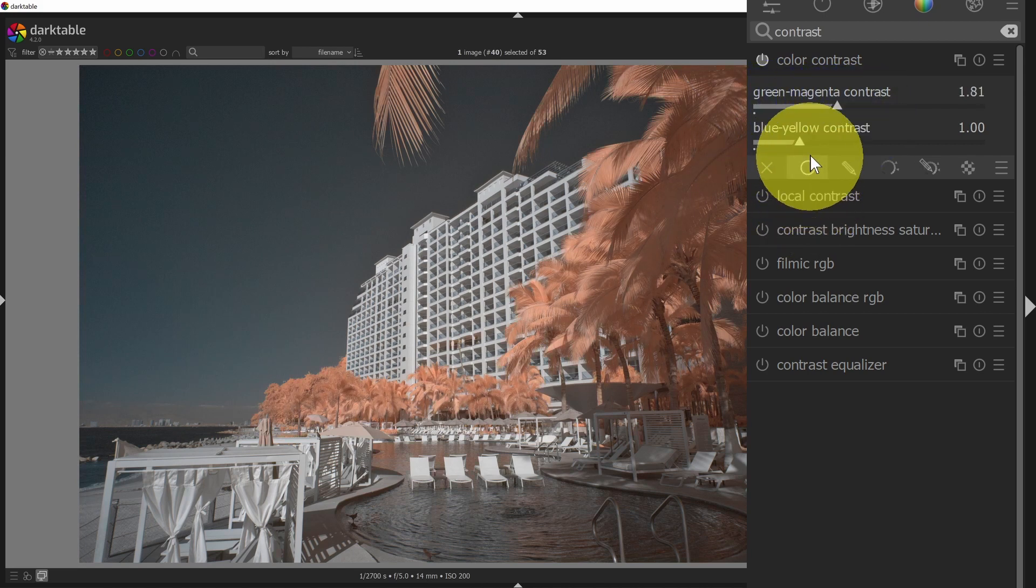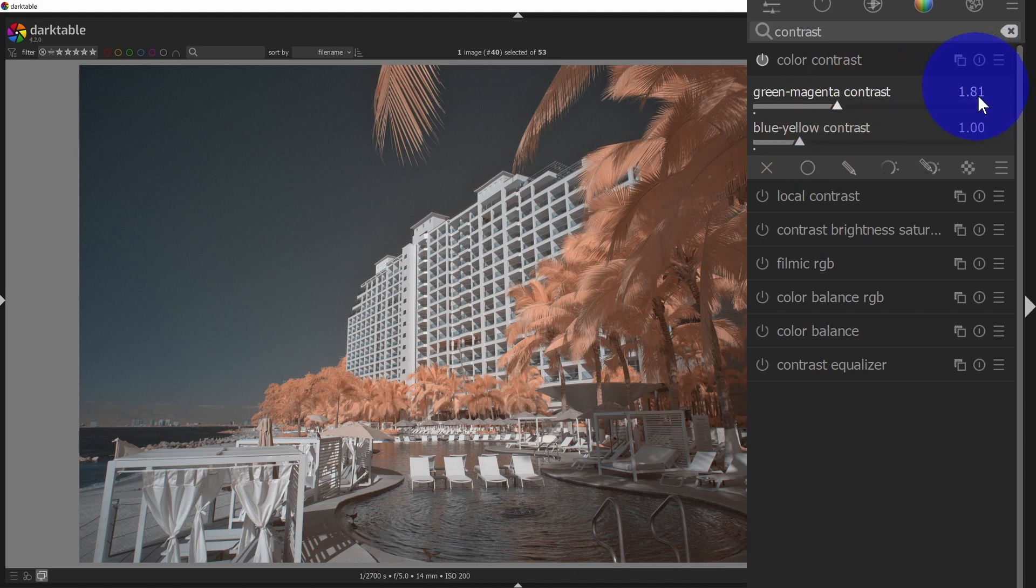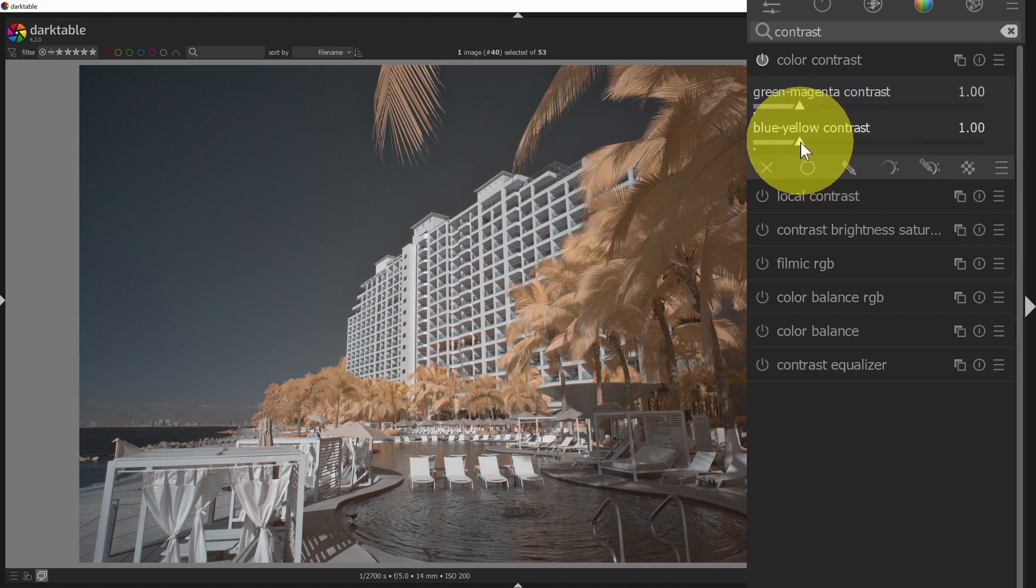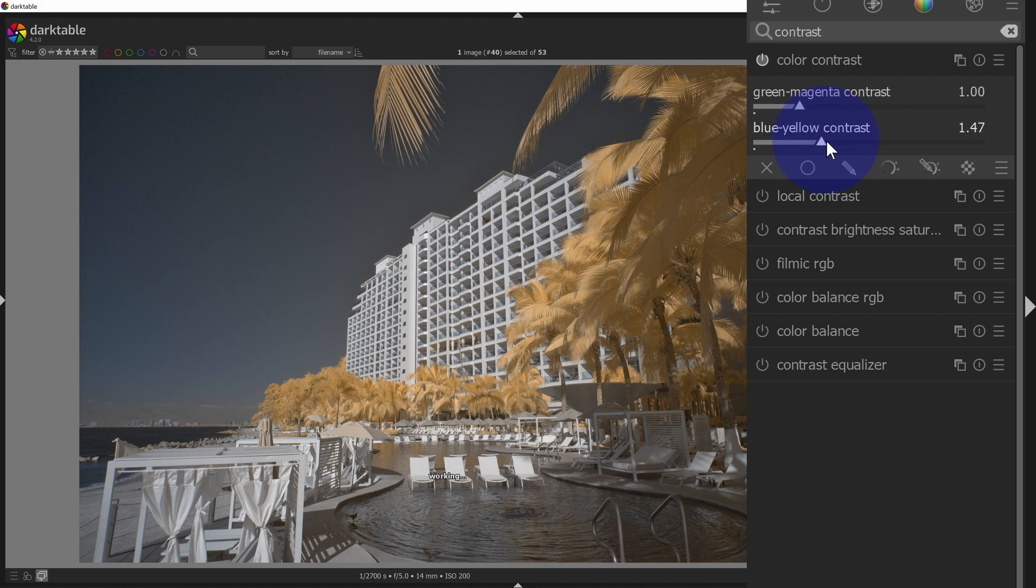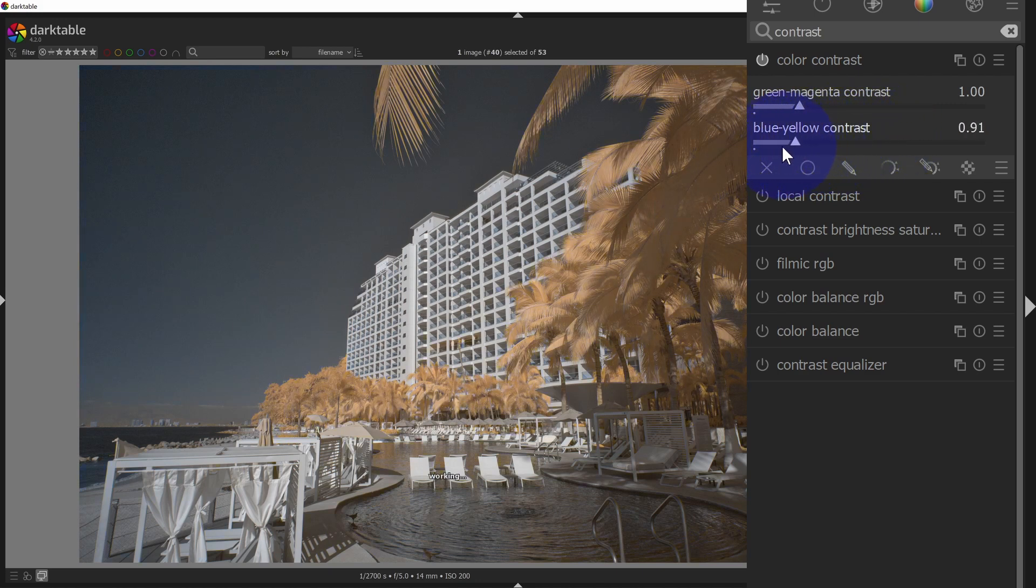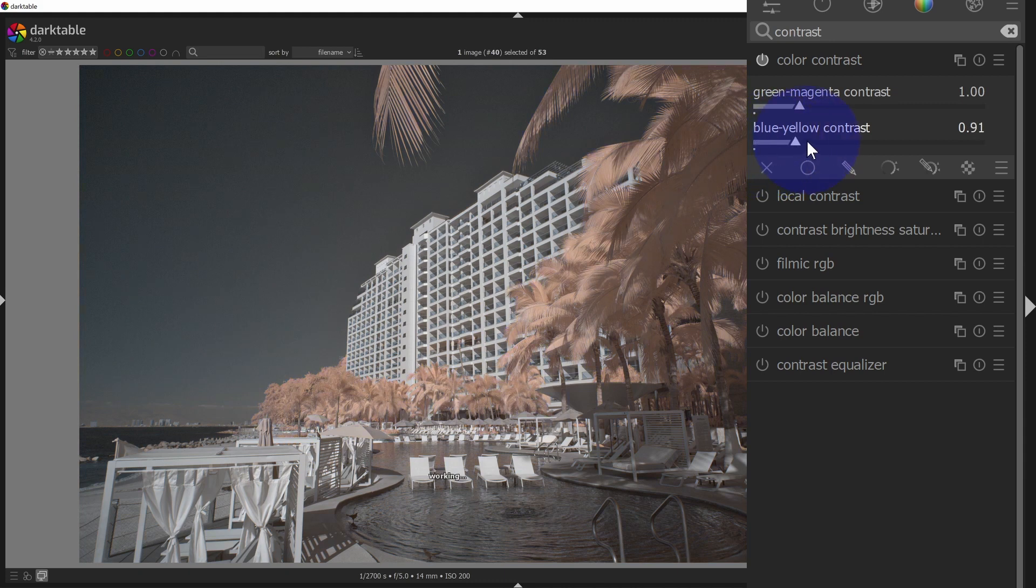And then I've got blue. Let me just reset this to zero by double clicking, and then I've got blue yellow. I can do the same thing. I can drag this around to impact the contrast. So increase the color contrast of the blues and yellows or decrease.